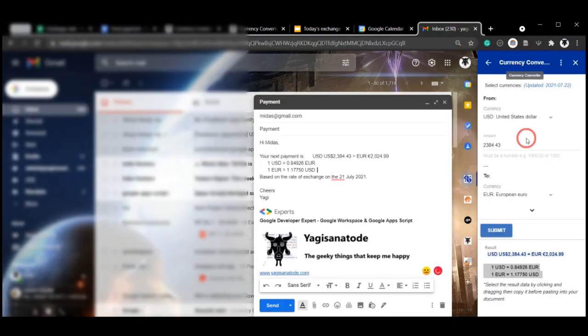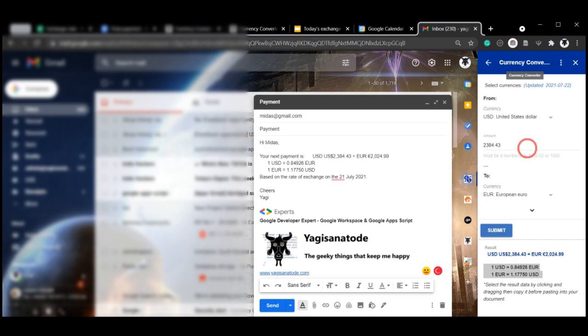I hope you enjoy using Currency Converter, and most importantly, I hope it saves you a bunch of time in your work day to make your life a little bit easier. Until next time.